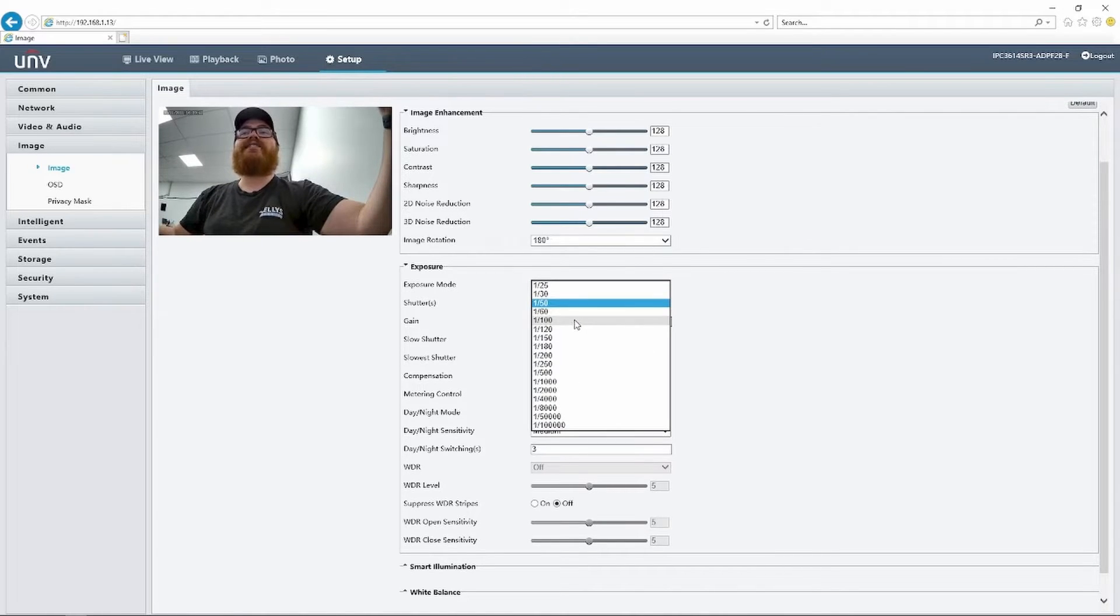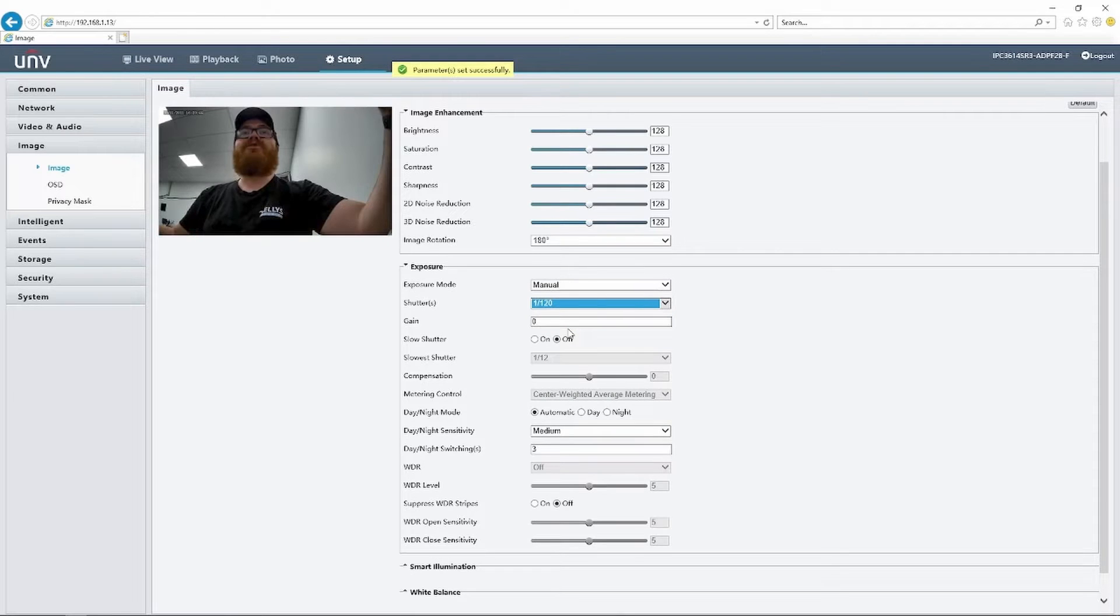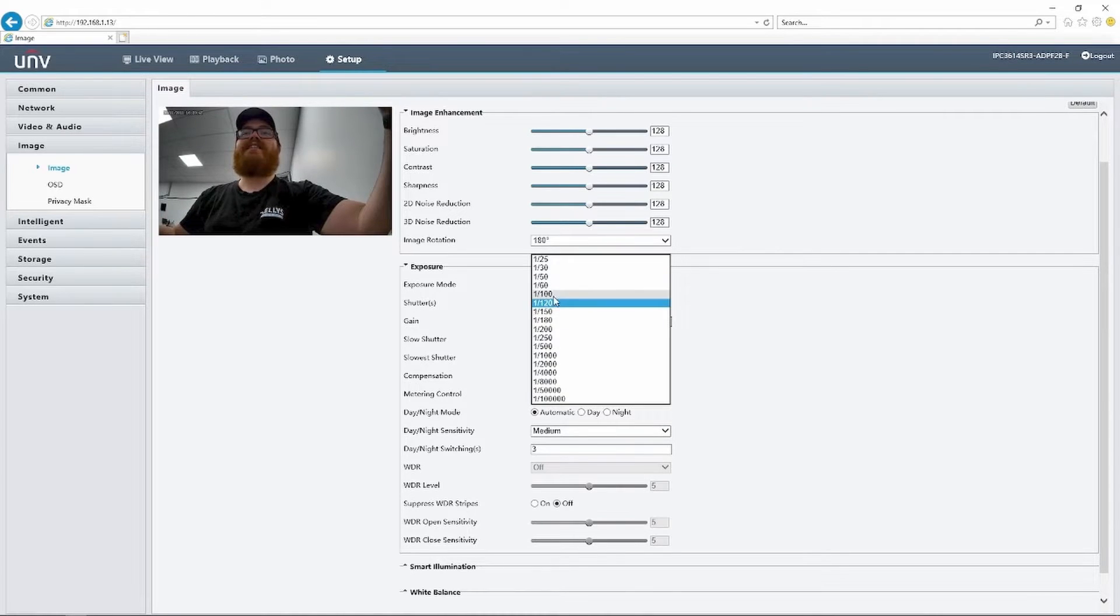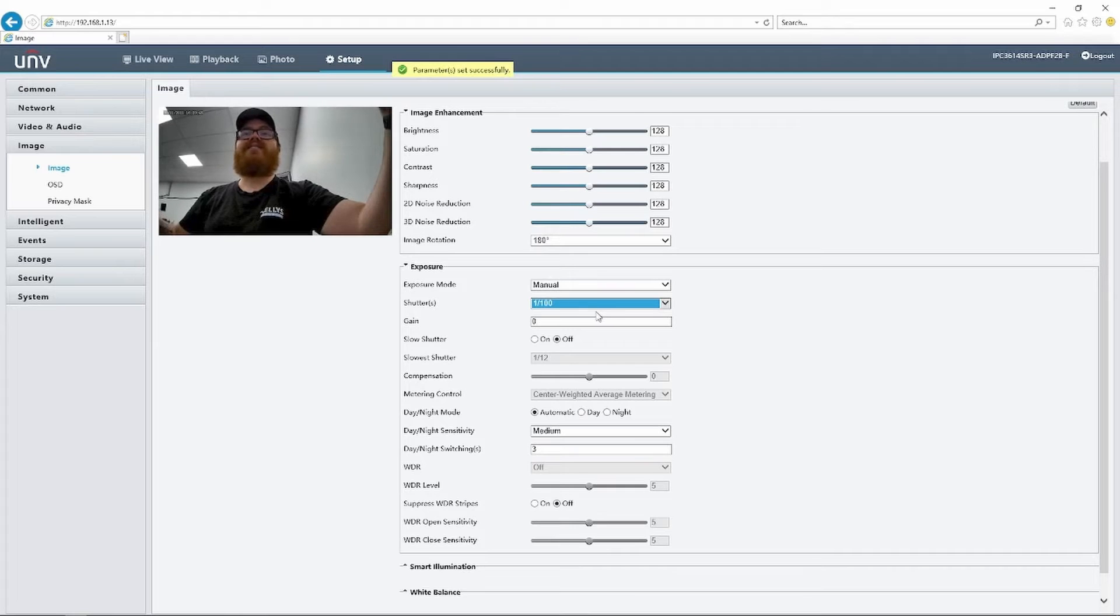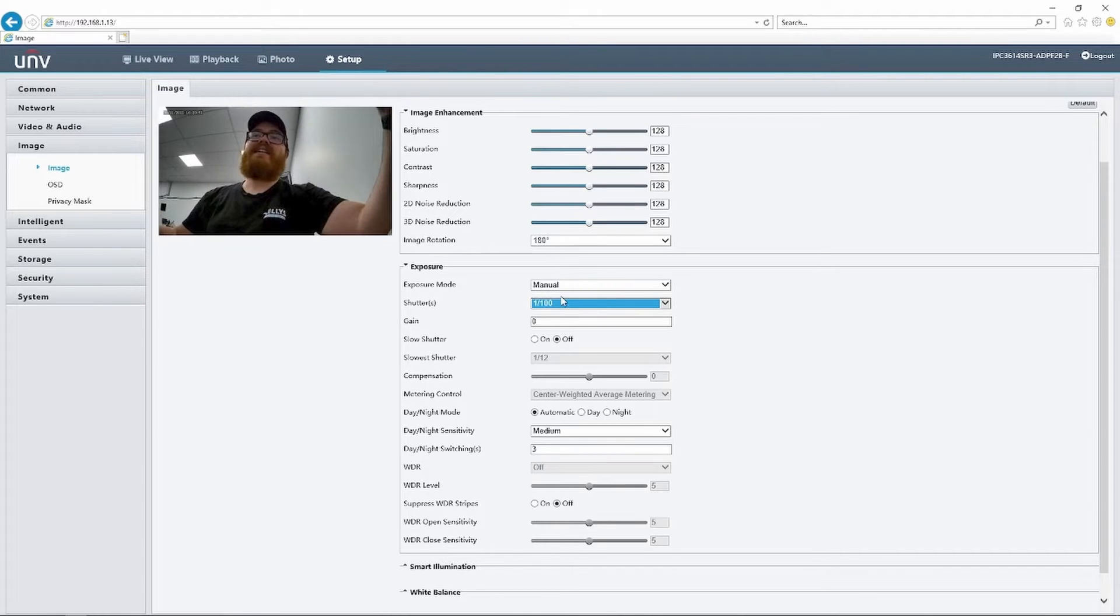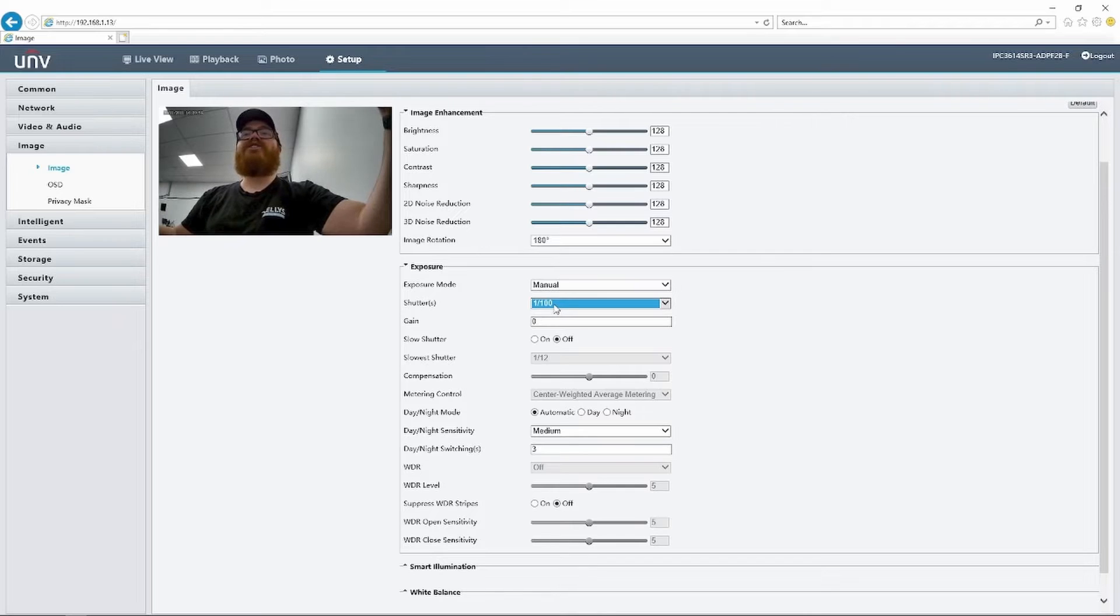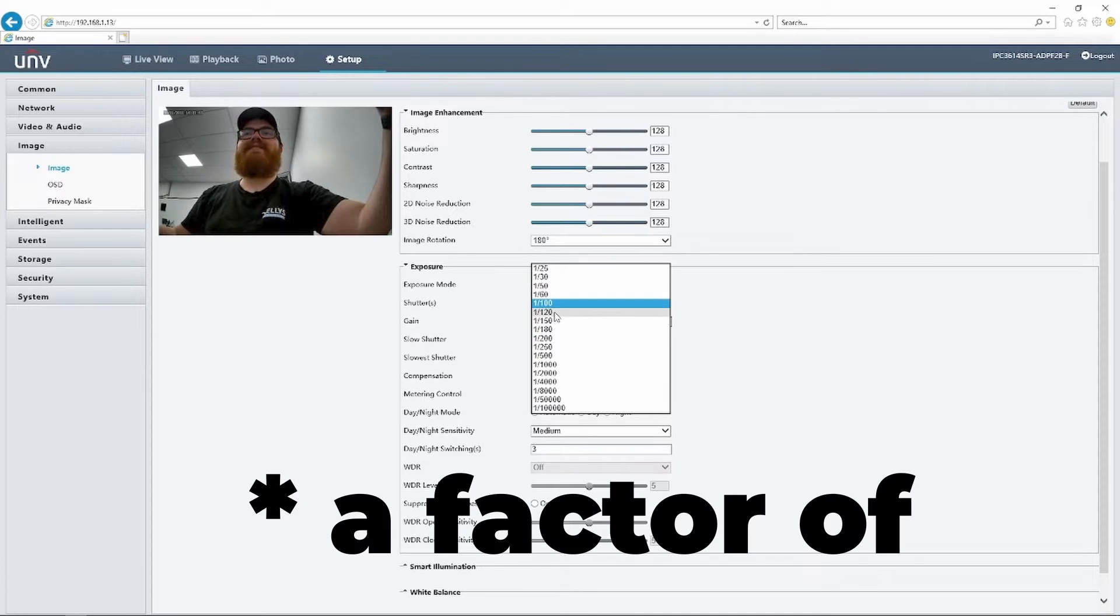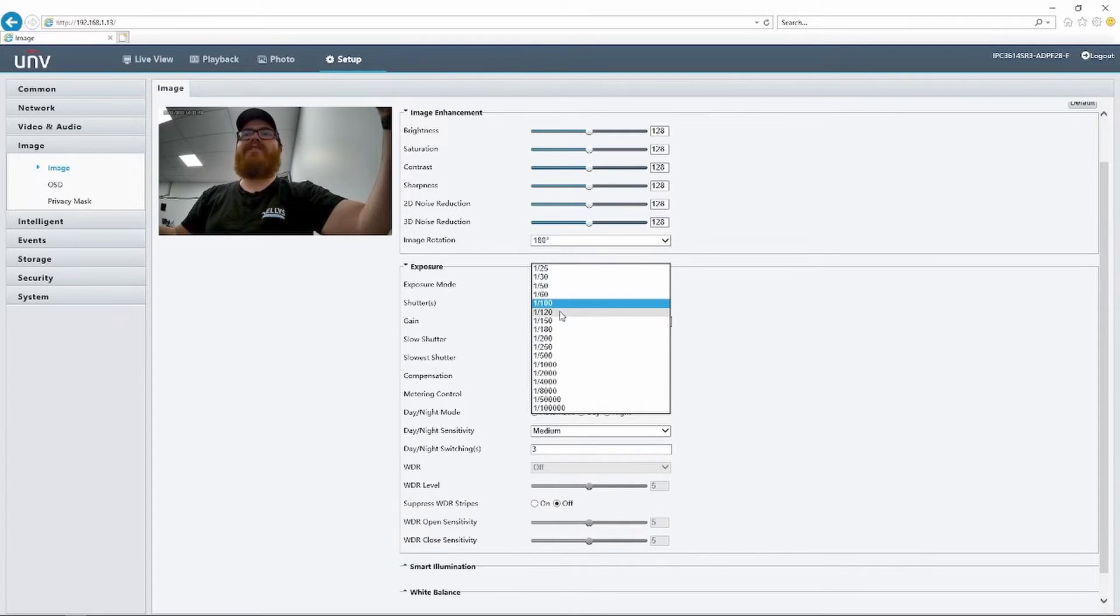If I change this to 120, the flickering stops. If I change this to 100, it flickers. So the key here is if you have to set this manually, set the shutter speed where this bottom number is divisible by 120.